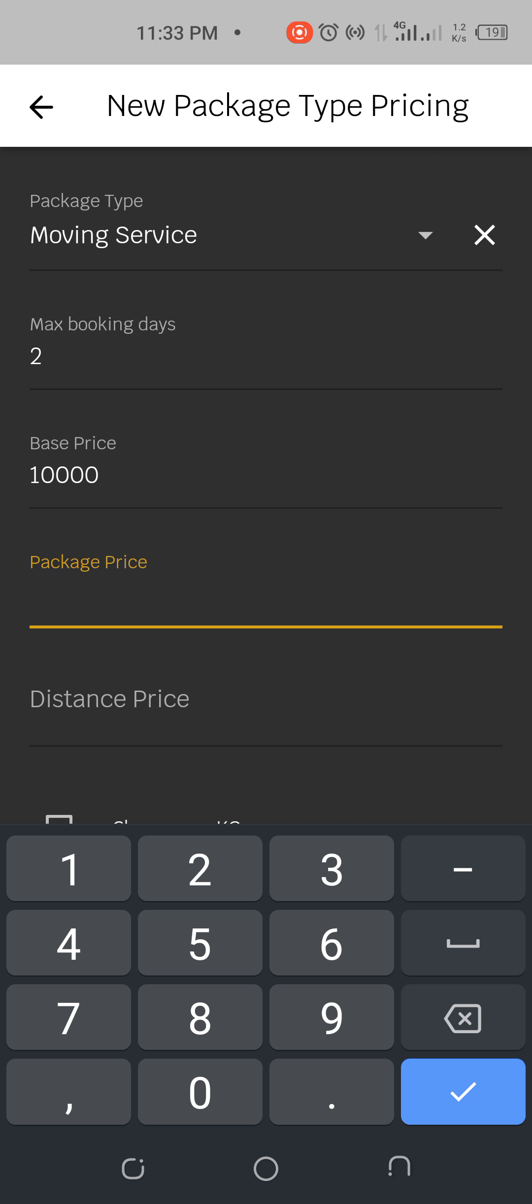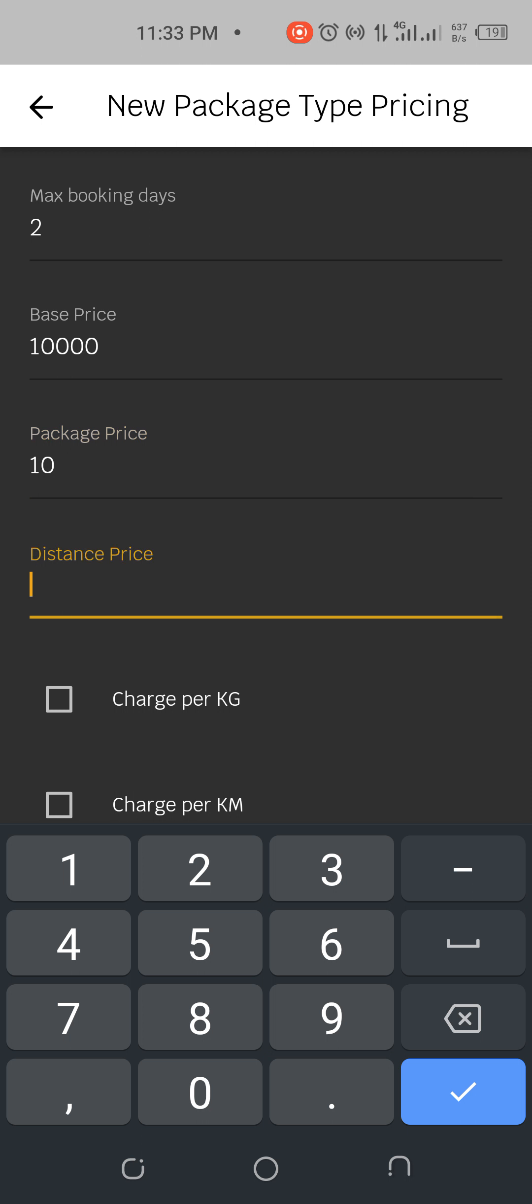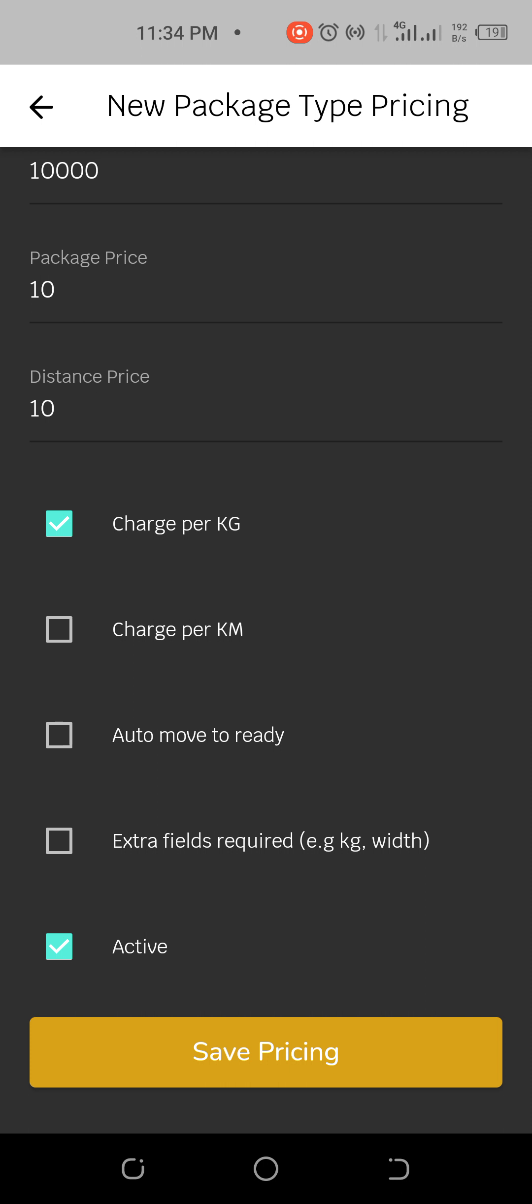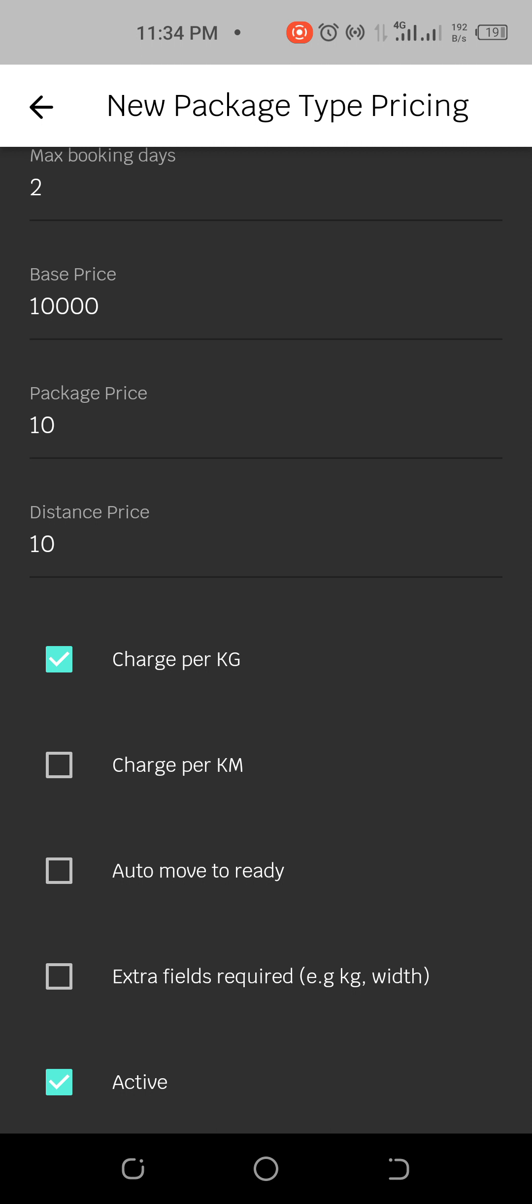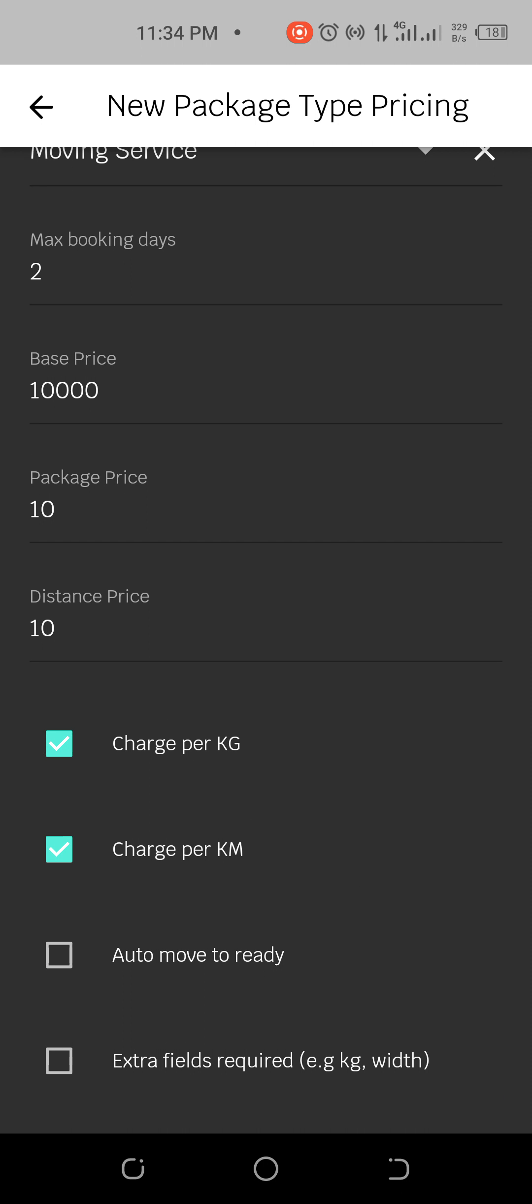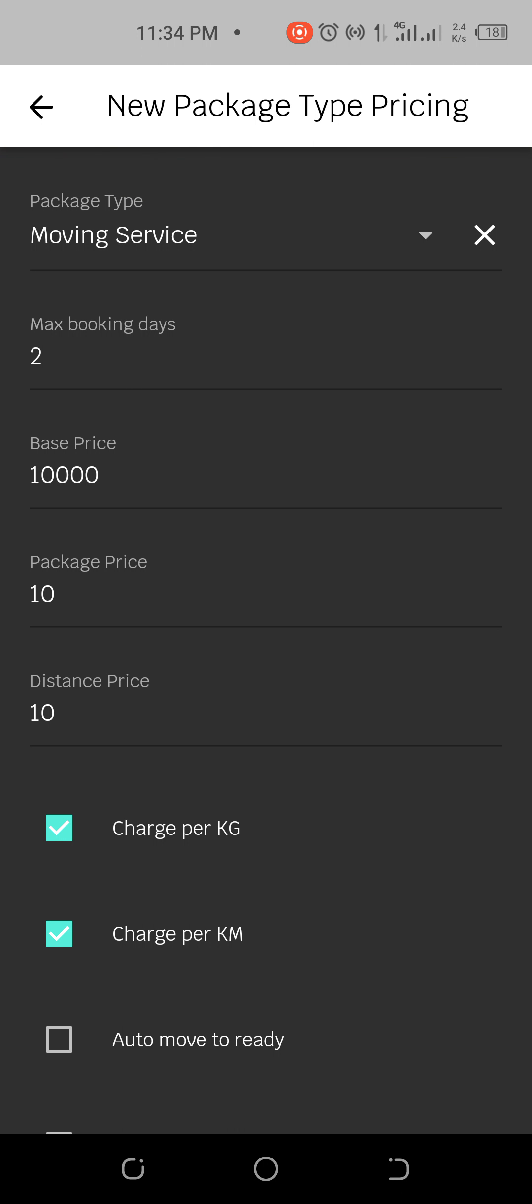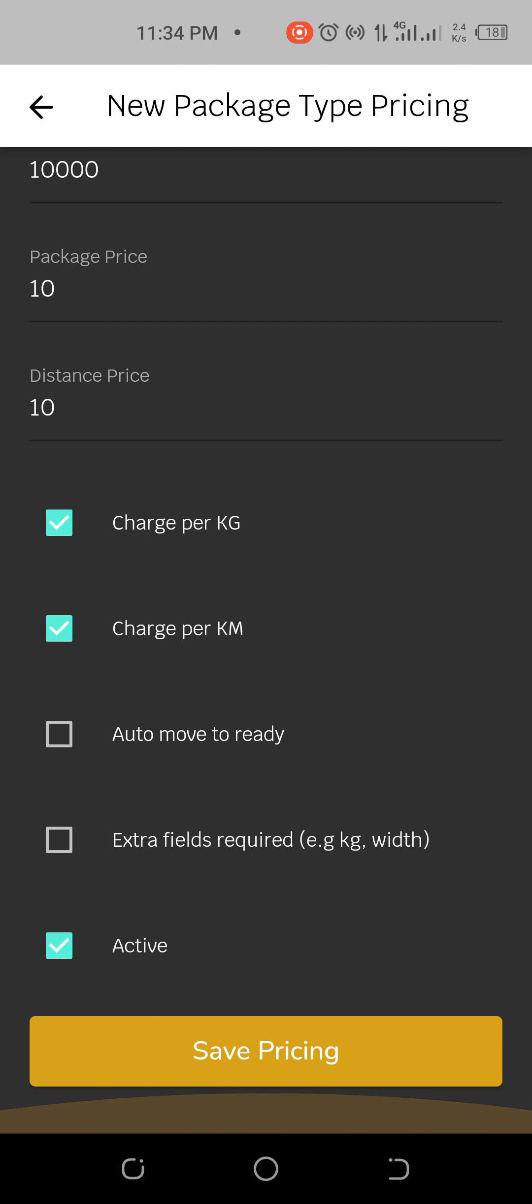If I now have this base price and I want to charge, there's charge per kilometer and I have base price. Then the package price, let's assume it's like ten naira for example. The distance price is ten naira. If you say charge per kilometer, it means automatically you're charging per kilometer.